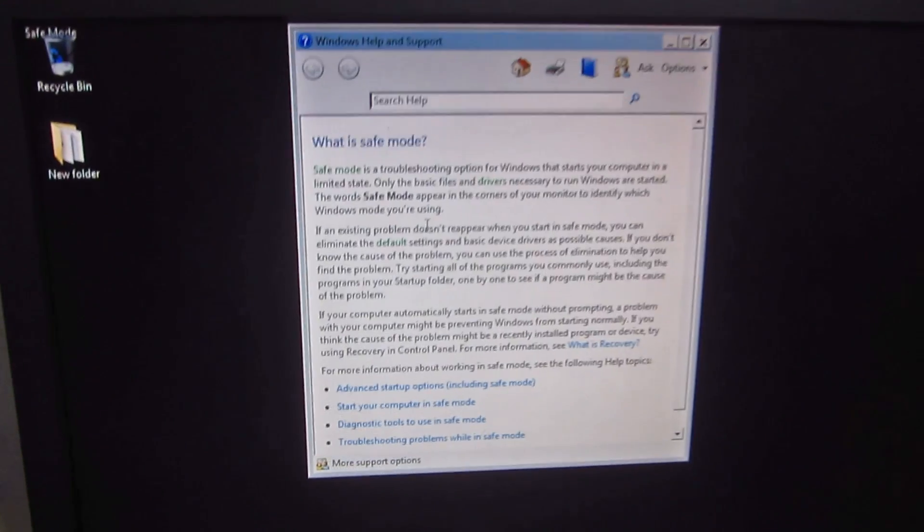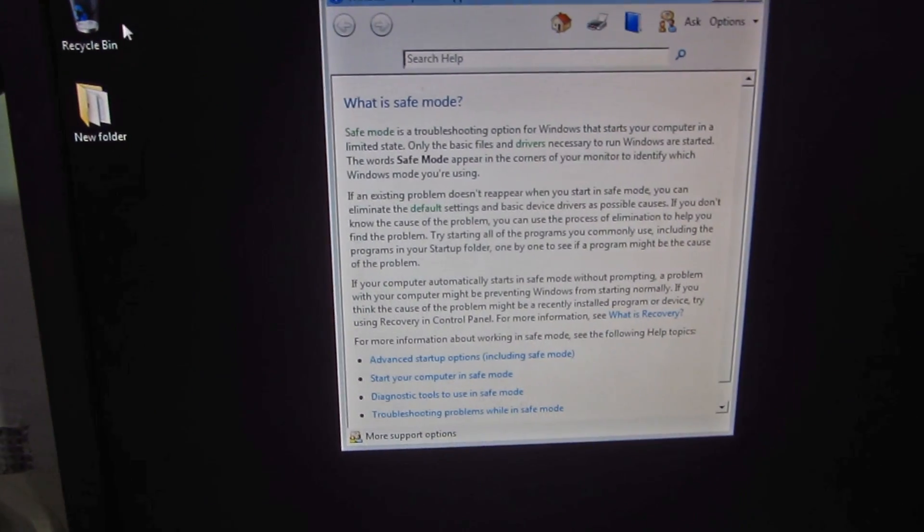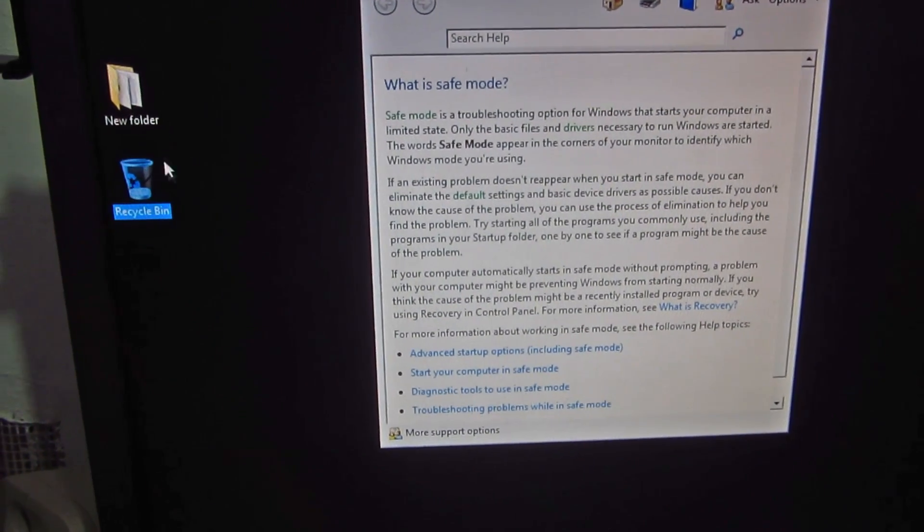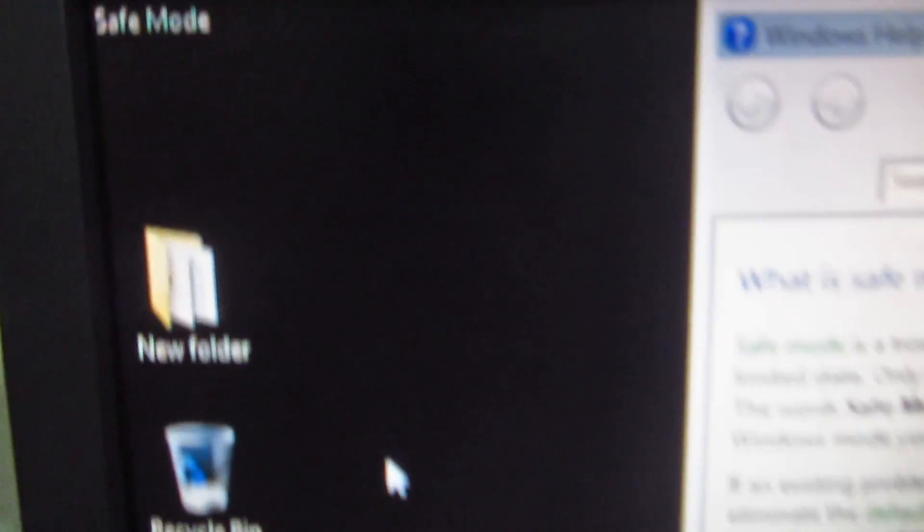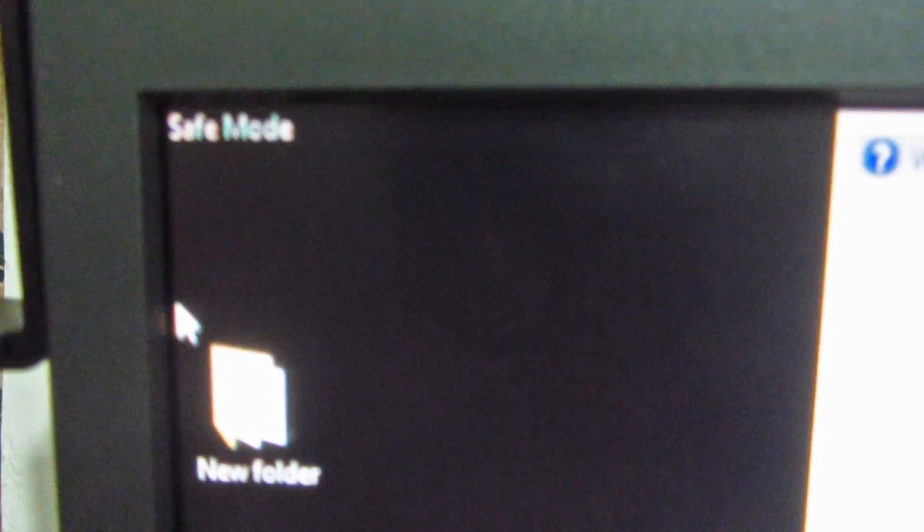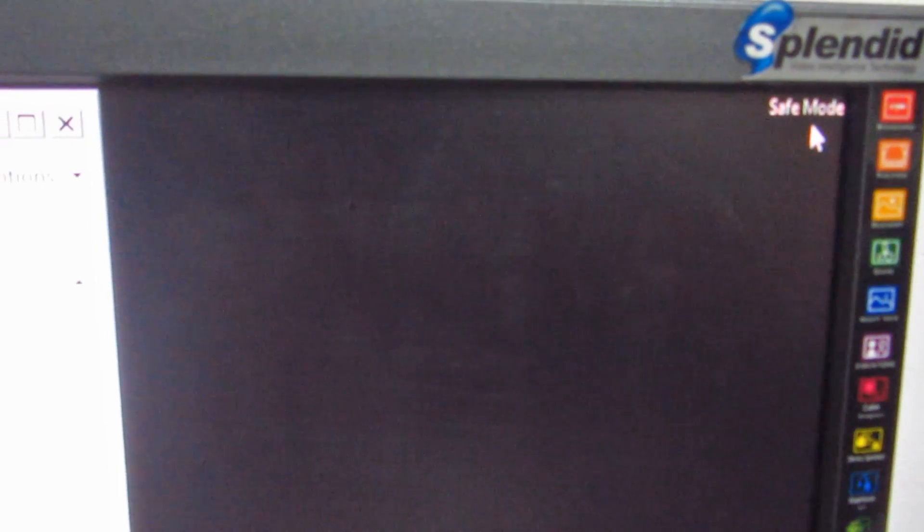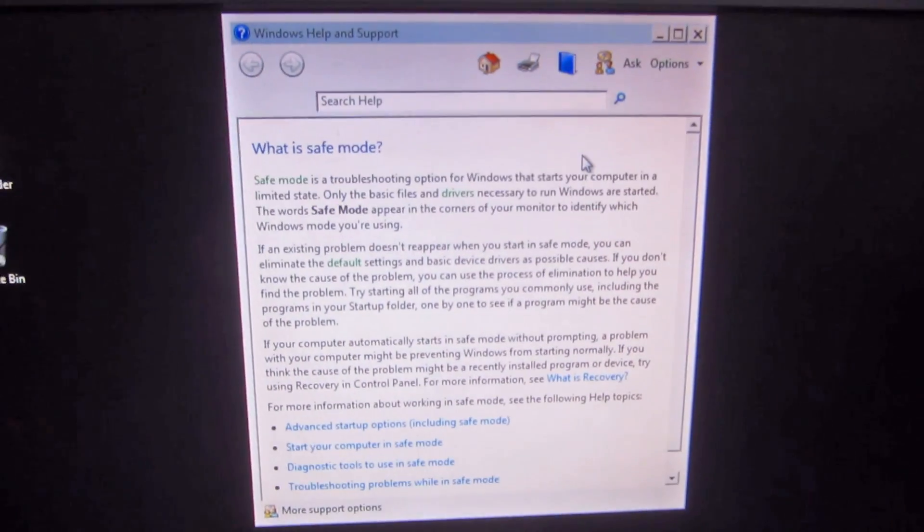Okay, so the computer is in safe mode right now. I moved the recycle bin icon and here it says safe mode in the corner, safe mode also, and in each and every corner it says safe mode.